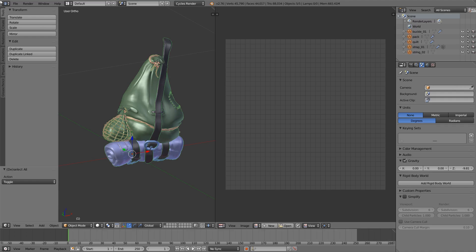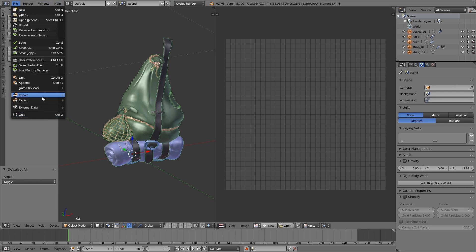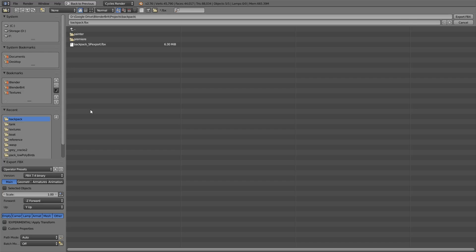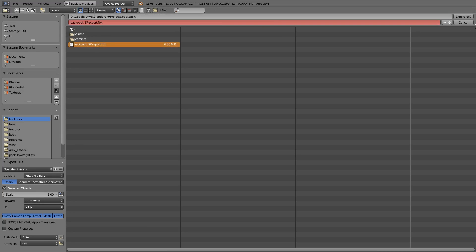So I highlight everything, click file export and then export by FBX. Make sure that selected objects is ticked. Aside from that though, all of the default settings for the export are perfectly fine. Give it a name and save it.